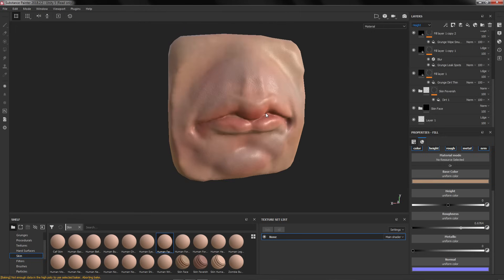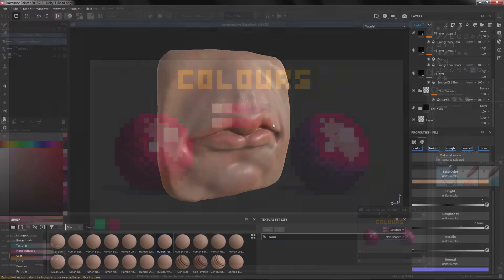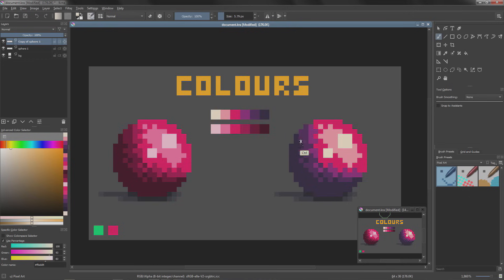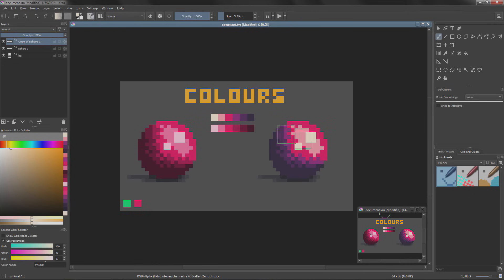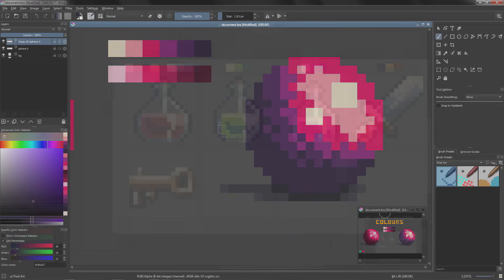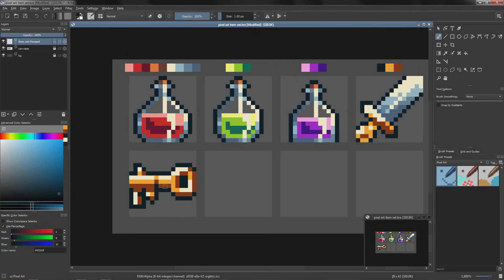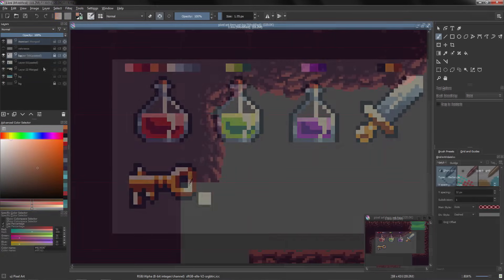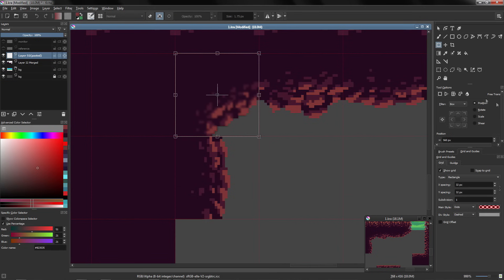If you want to learn pixel art I got two courses on Udemy and Skillshare. You can check the courses with the links in the descriptions. If you use the Skillshare link you will